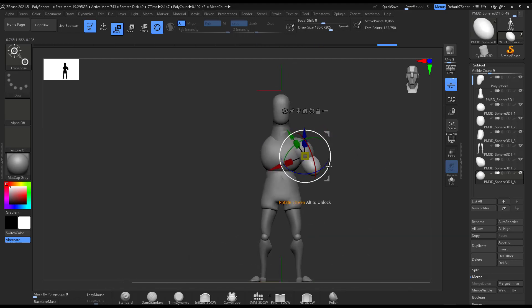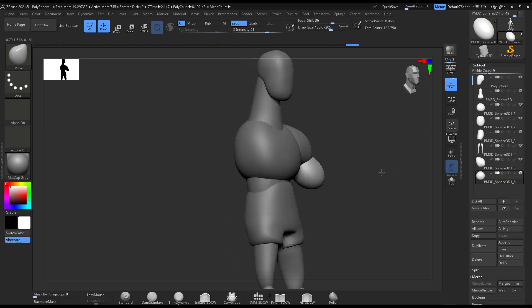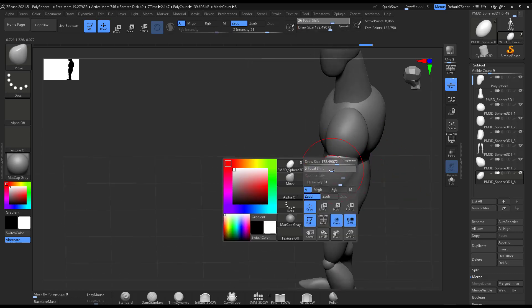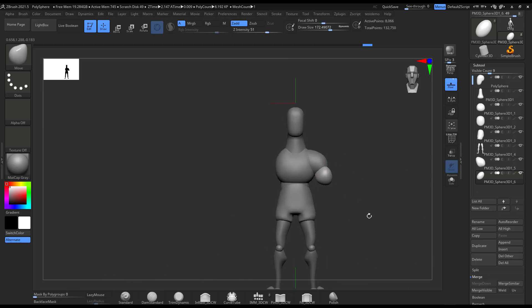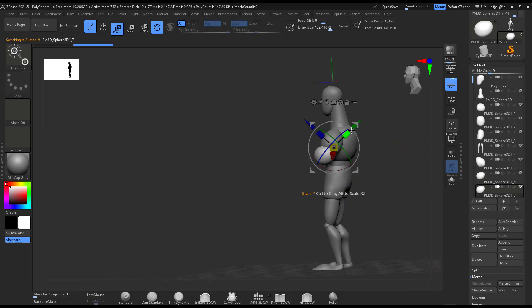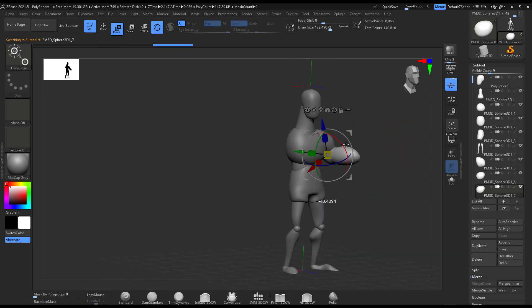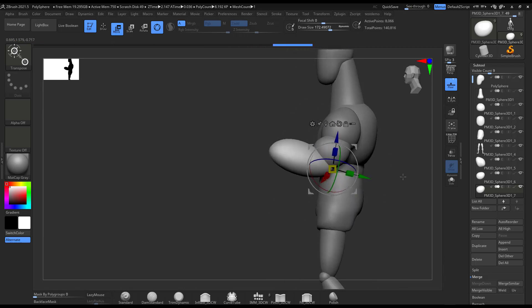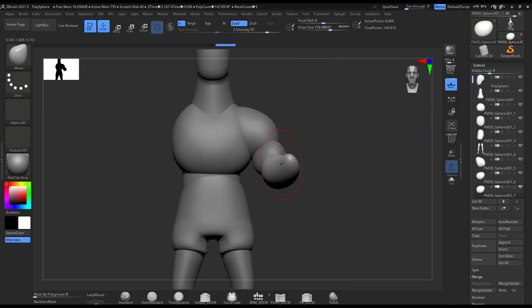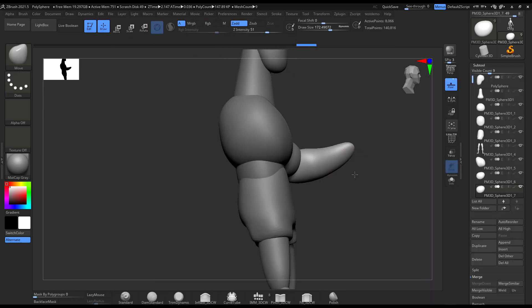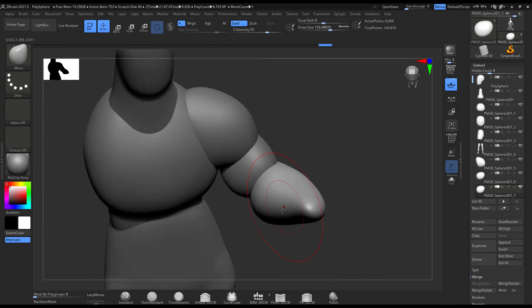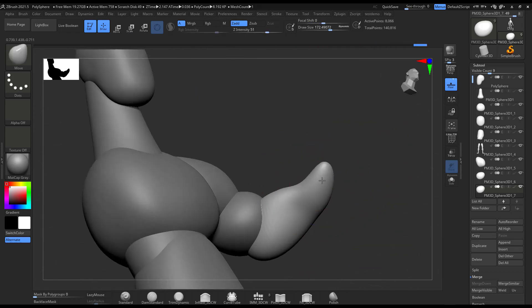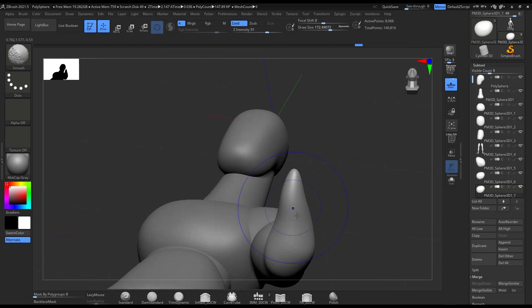As you can see, all that I'm using is the move tool and kind of giving the rough shape of it and the block out of the character. And you just move and kind of try to represent what I'm seeing in the reference.